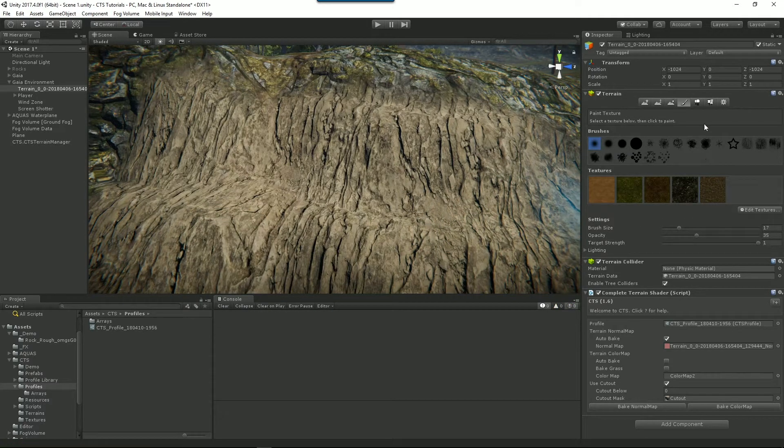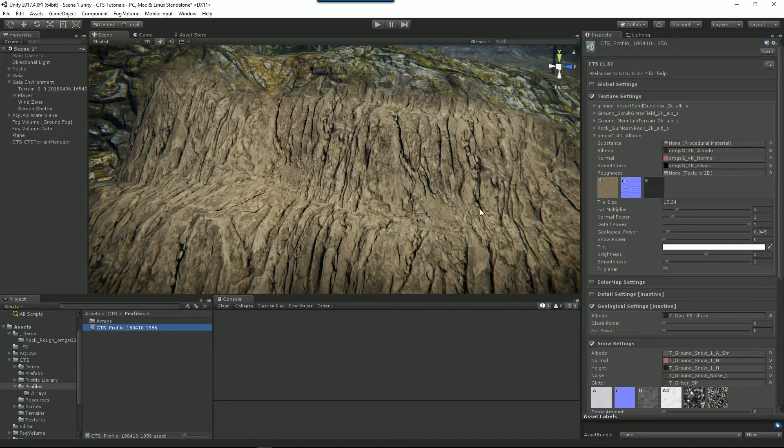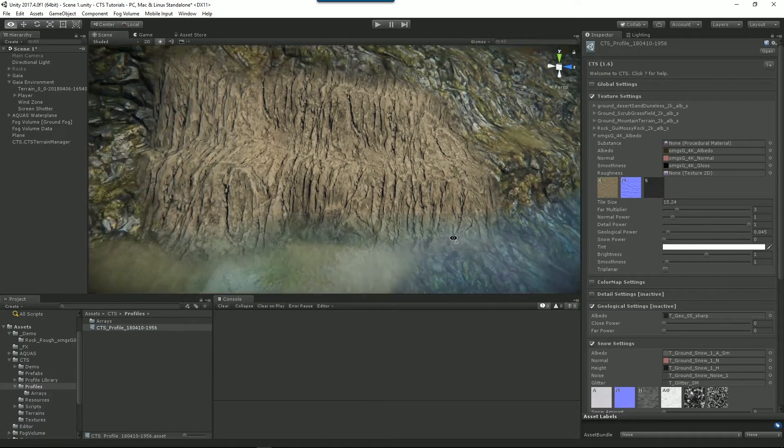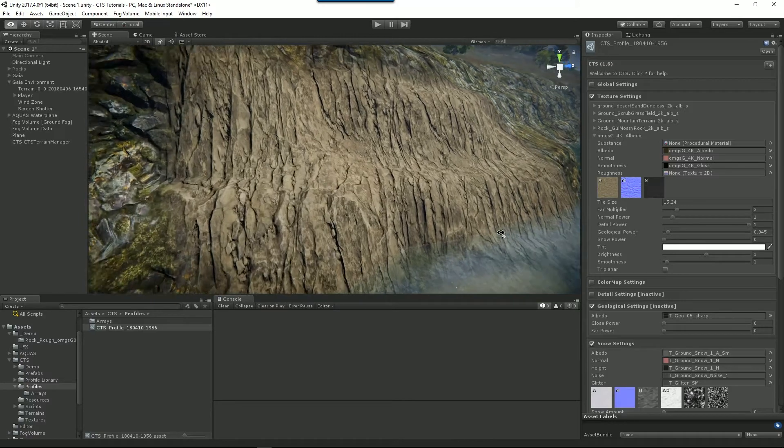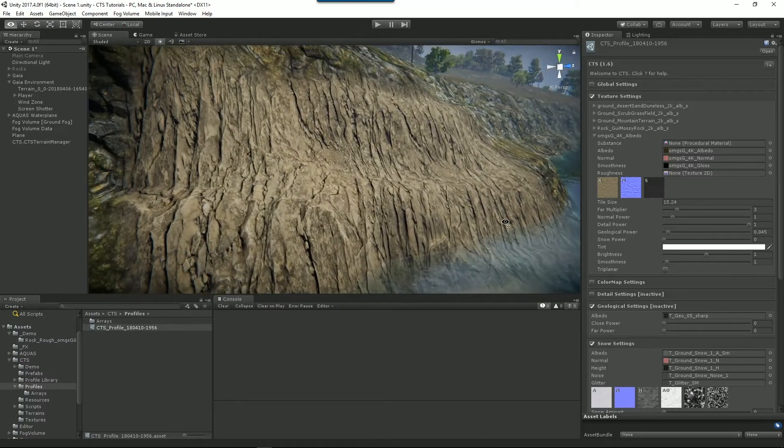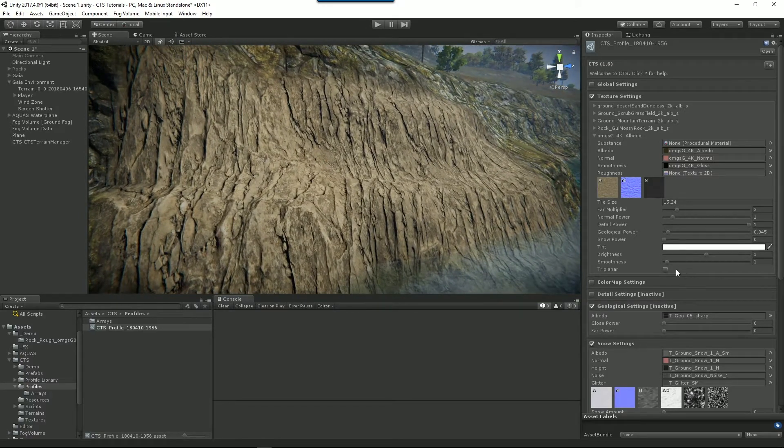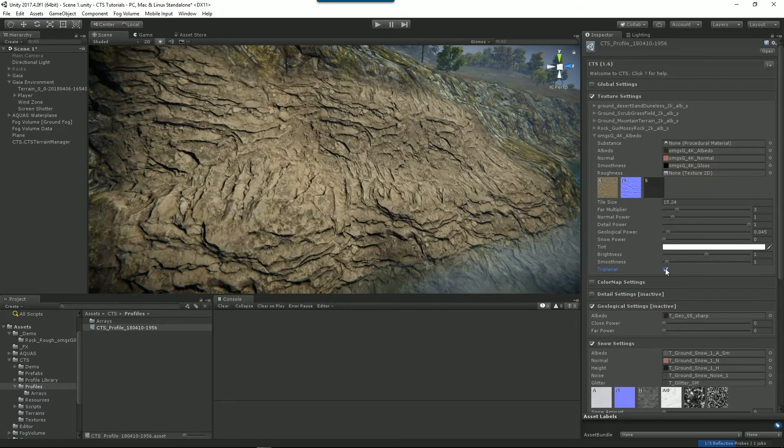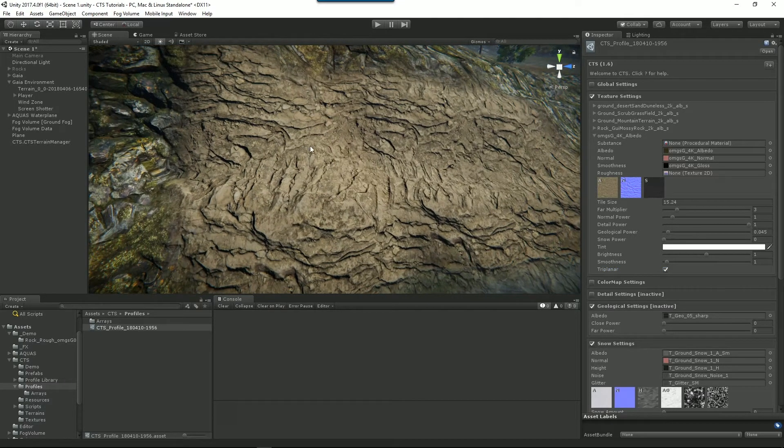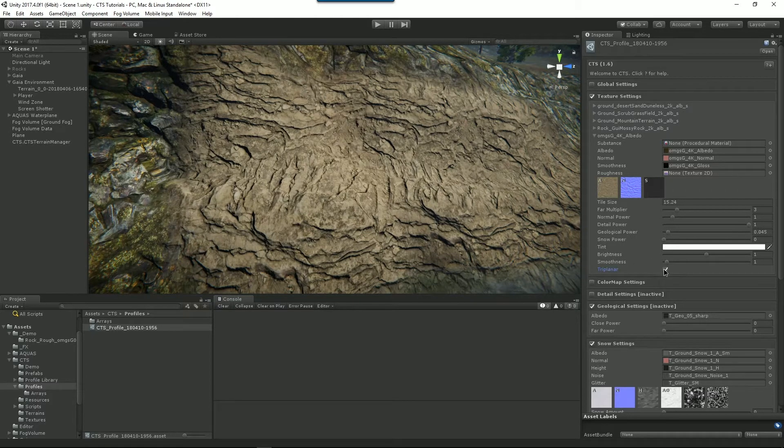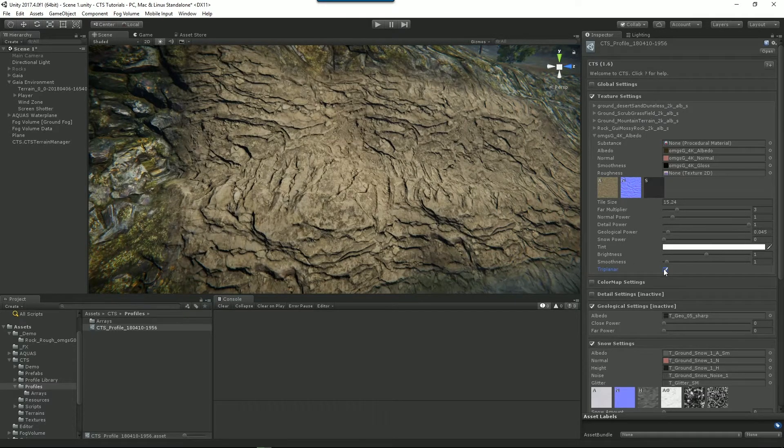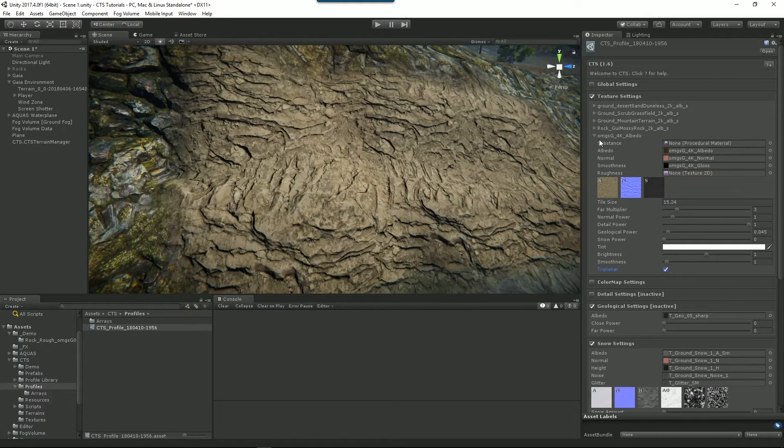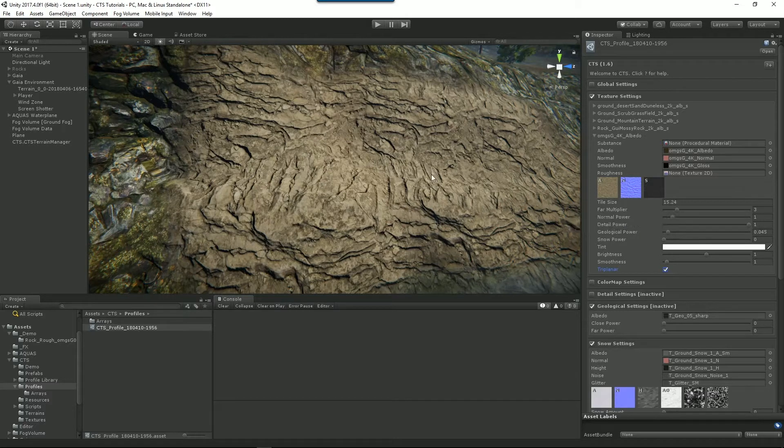So let's go back to our profile and this texture is actually doing quite well on a steep slope anyway. But some textures you'll find they'll stretch and they'll look pretty terrible. And in that case, what you can do is you can turn on triplanar and CTS will mix and match the way it renders the texture on the slope so that you don't get any tearing.